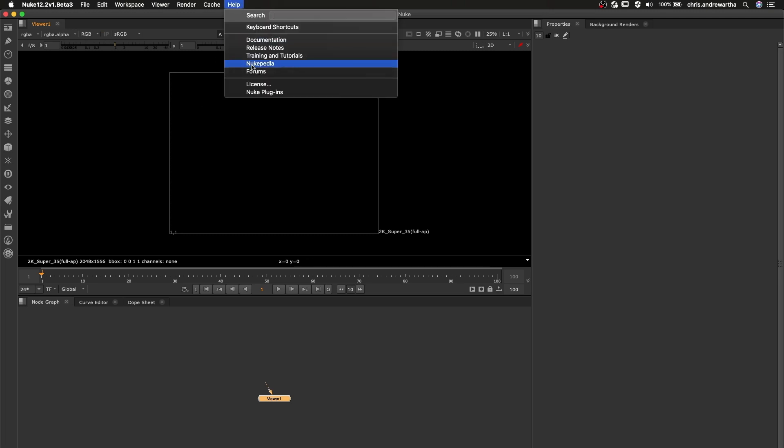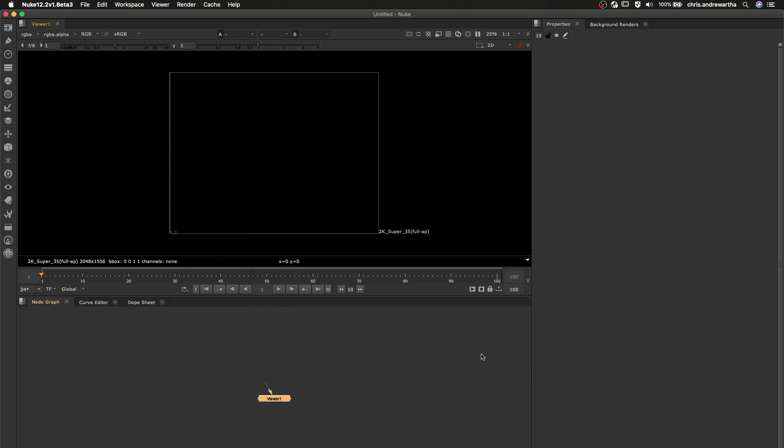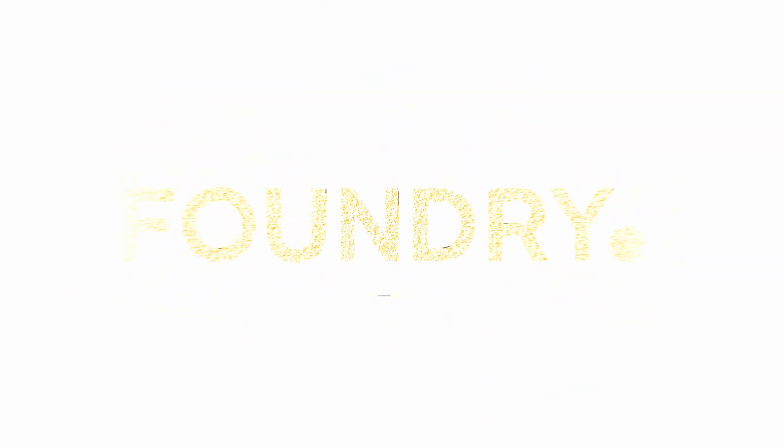Roaming can also be managed and controlled through the use of environment variables detailed in our documentation. We hope you enjoy utilizing the greater flexibility and freedom roaming offers across the entire Nuke family.